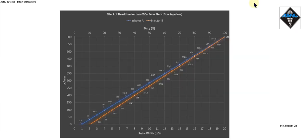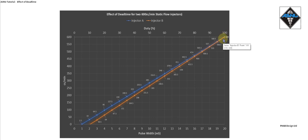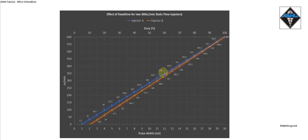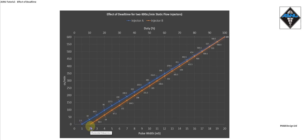Let's have a look at two injectors which both flow 600 cc's per minute at 100% duty or static flow. These could be from different manufacturers, or they could be exactly the same injector type and part number, but injector A may have a weaker spring because it's worn. As you can see, the flows are quite similar throughout the duty cycle range. You may think this has a one millisecond dead time and this has a two millisecond dead time, it's not really that significant.